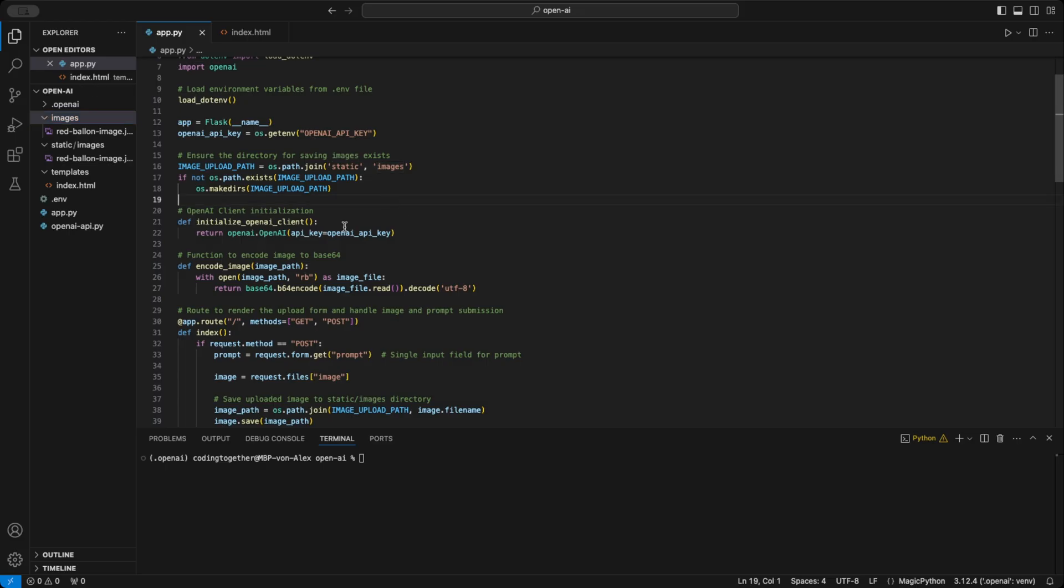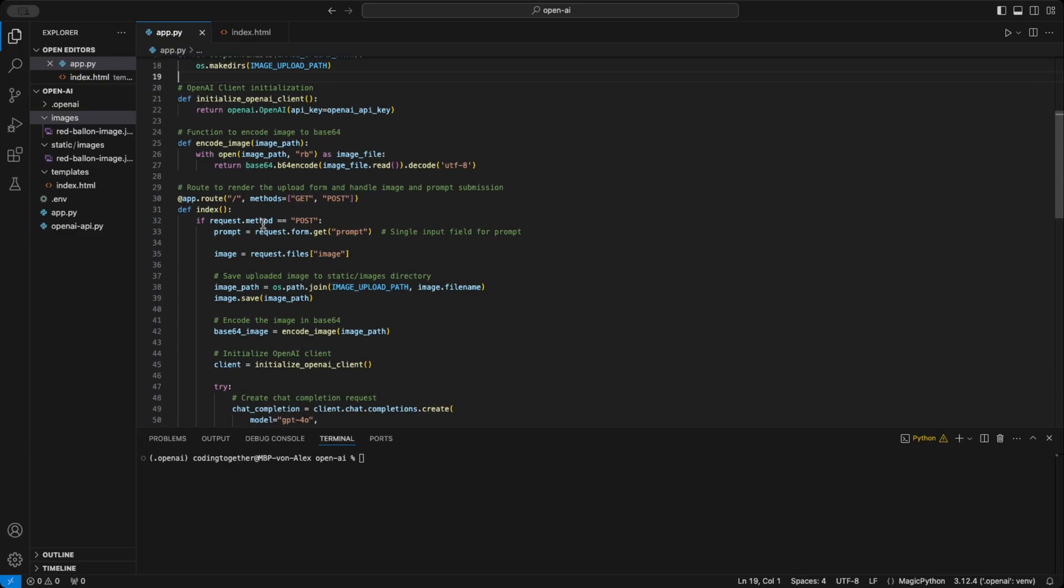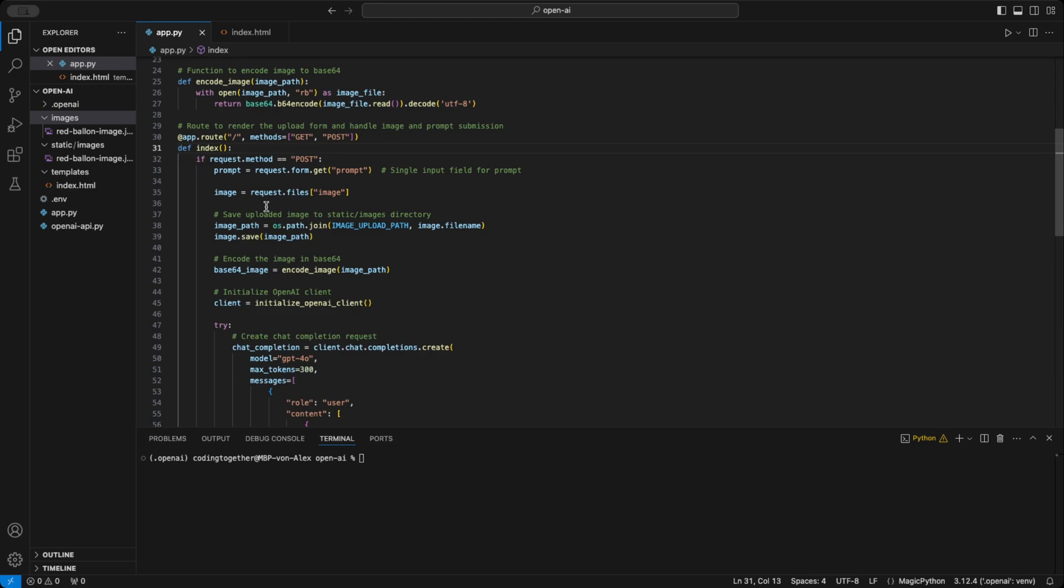Next, I added the API related functions, initializing the client and encoding the image. I wrapped the initialization part into a function to keep things organized at the top of the code. Then, I set up the app route to render the web page. It handles two methods, get to display the form and post to process the response.